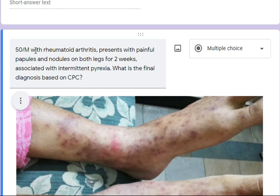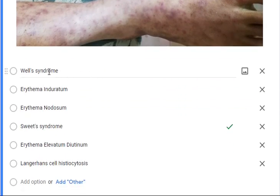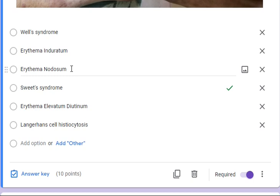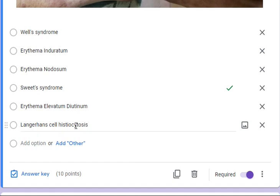Correlating with the clinical picture: this is a 50-year-old male with rheumatoid arthritis presenting with painful papules and nodules on both legs for two weeks, associated with intermittent pyrexia. Well's syndrome should be predominantly eosinophilic — ruled out. Erythema induratum is not associated with such a dense neutrophilic infiltrate. Erythema nodosum is predominantly a septal paniculitis without this degree of interstitial infiltrate. Erythema elevatum diutinum is a chronic leukocytoclastic vasculitis with fibrosis. Langerhans cell histiocytosis is easily excluded — no Langerhans cells are present.